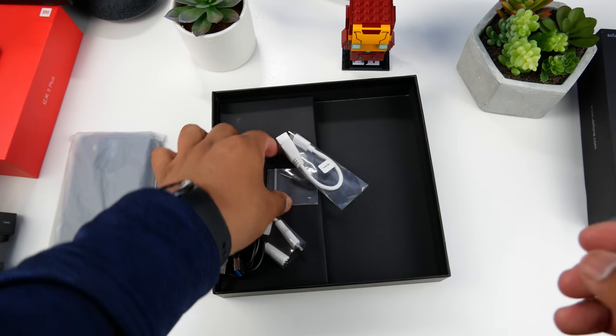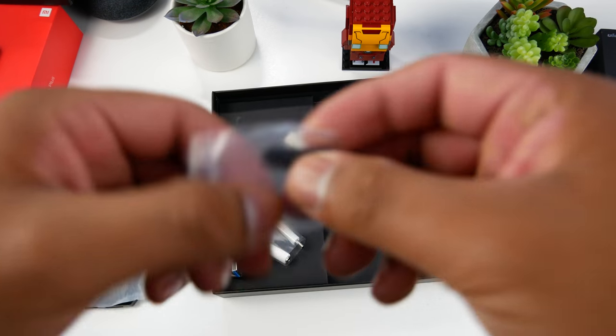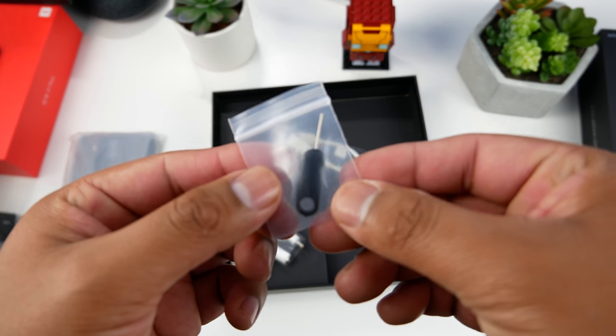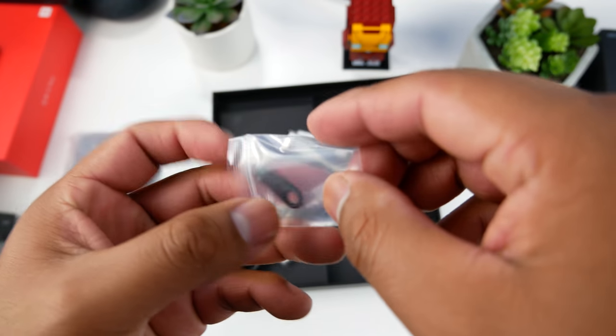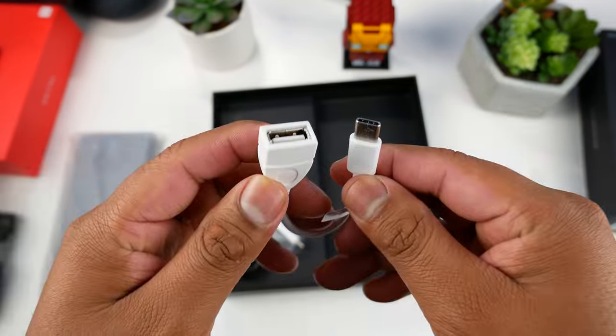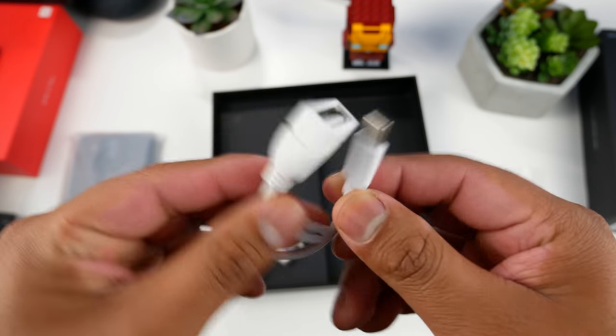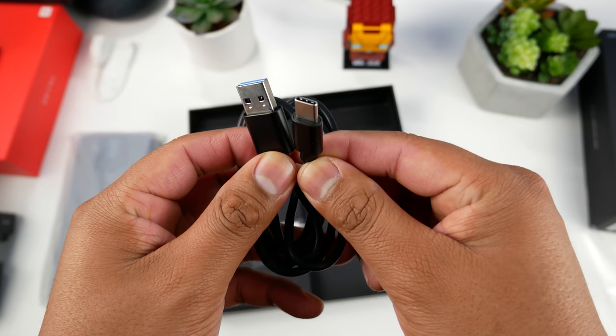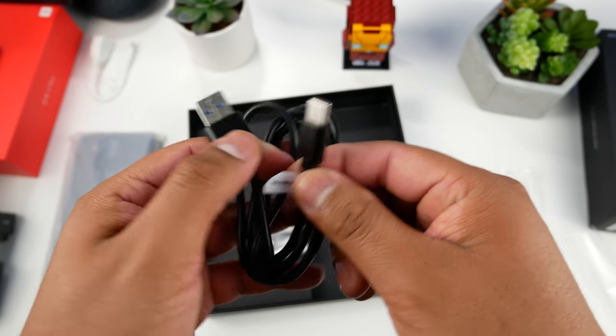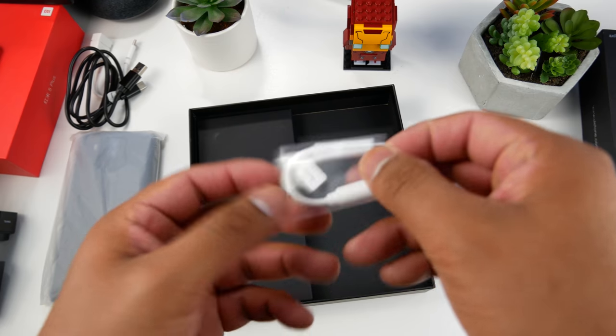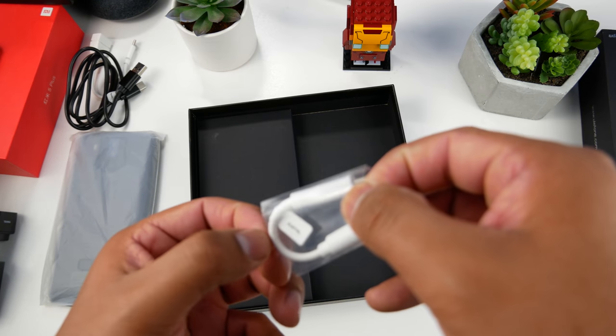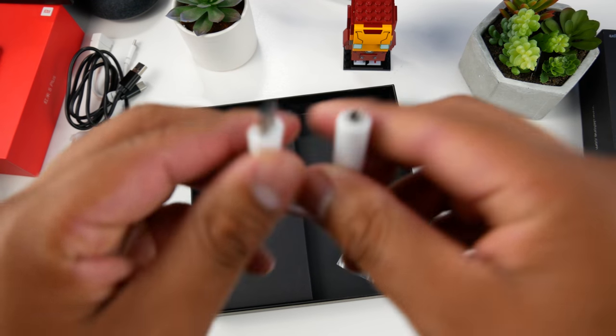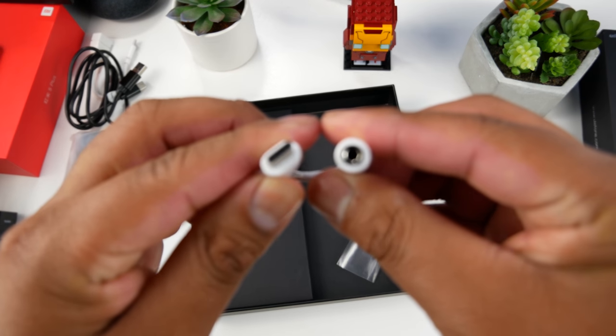The next box has a few cables and the SIM injection tool which has its own little bag. First time seeing that, kind of weird. You have a USB Type-C to USB Type-A, then there's the charging cable, and finally the USB Type-C to USB 3.5 millimeter jack since it's lacking that headphone jack.